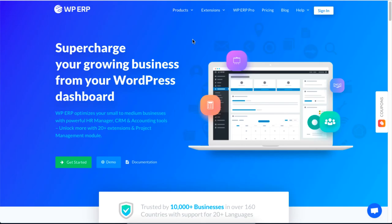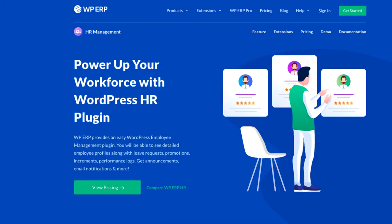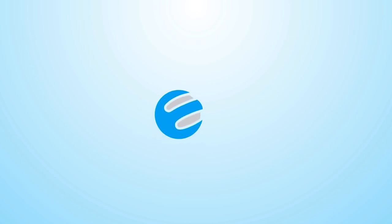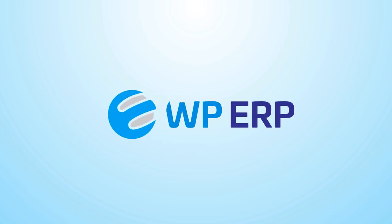For more videos on managing your business activities on your WordPress site using the HR module, be sure to check out WP ERP and subscribe to our YouTube channel.